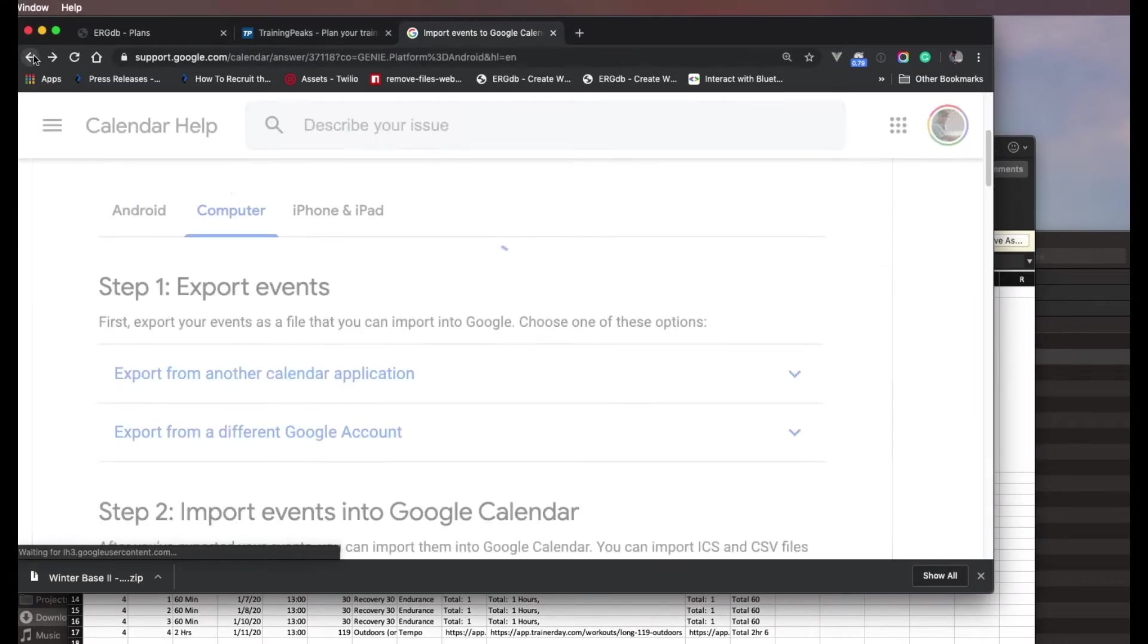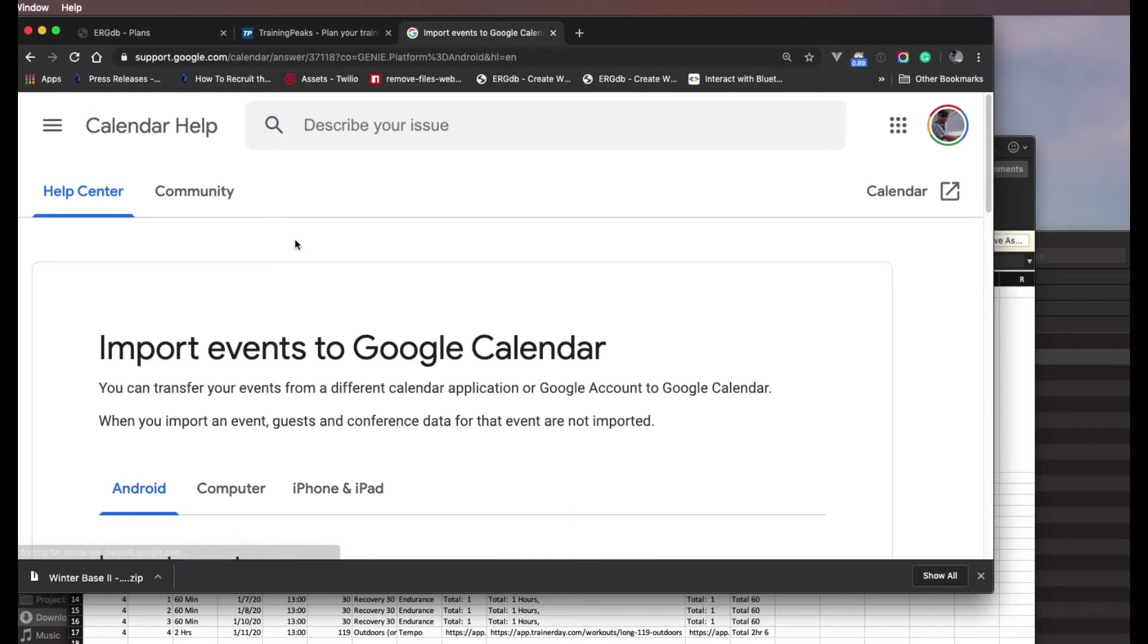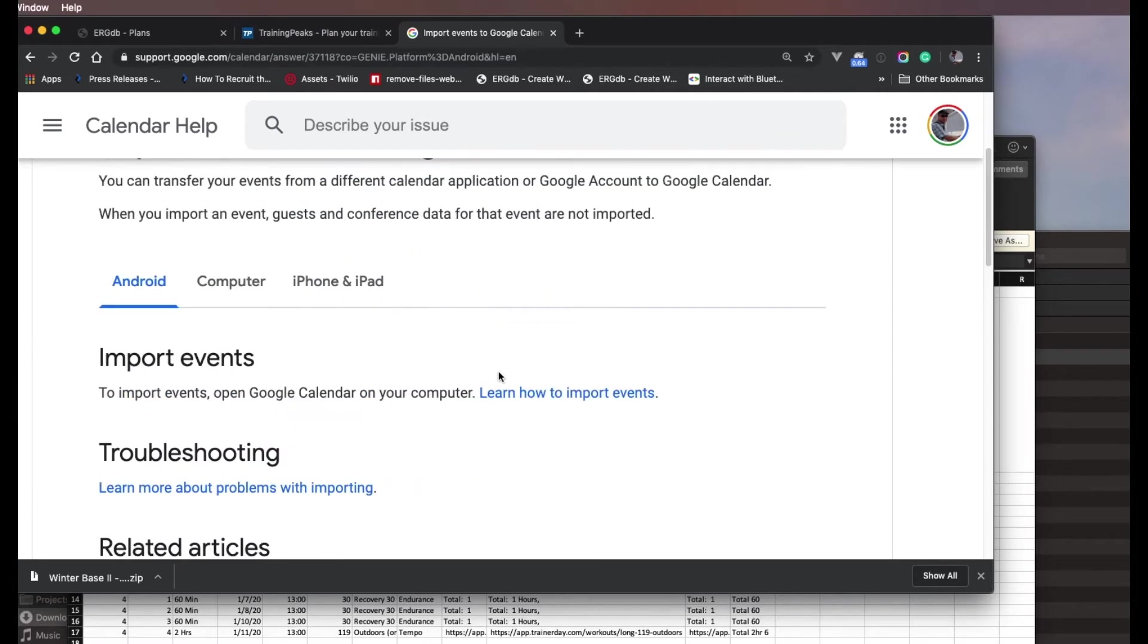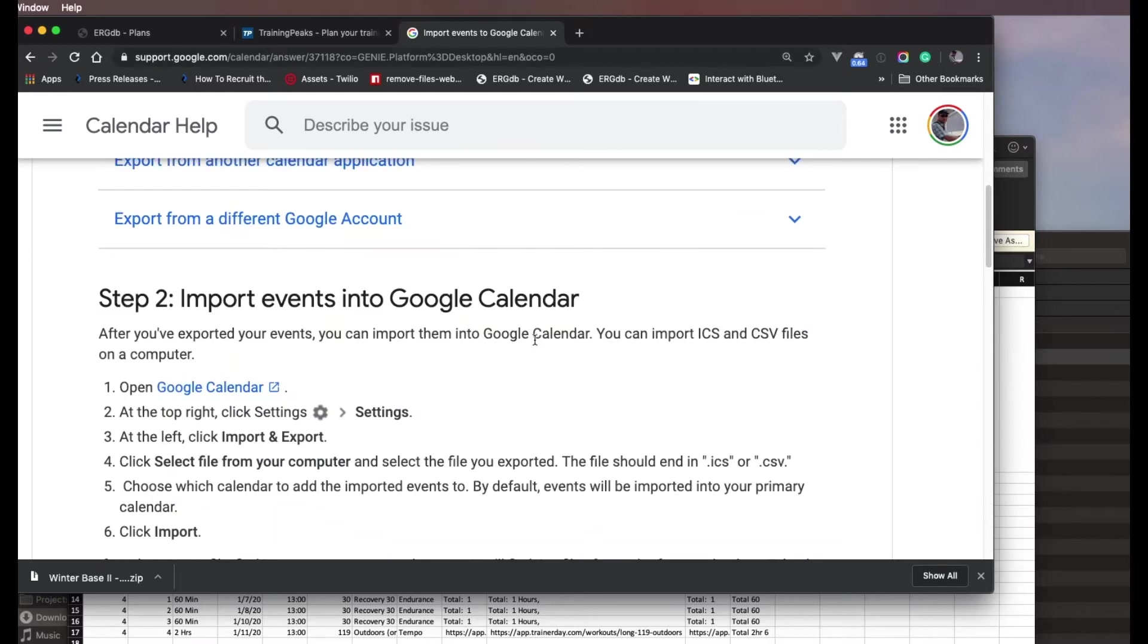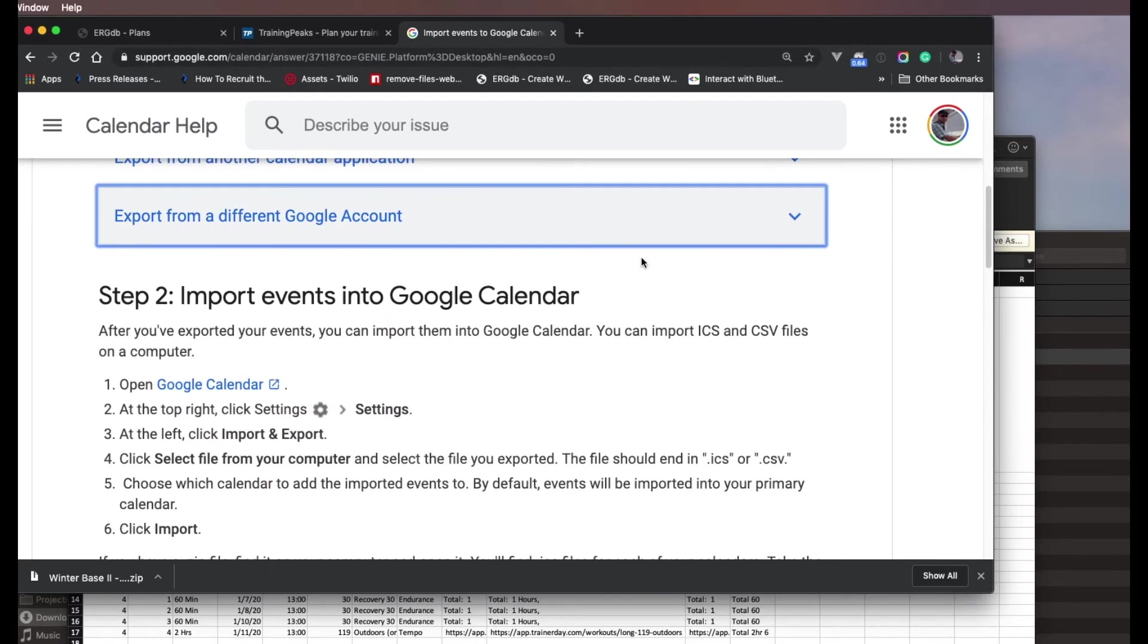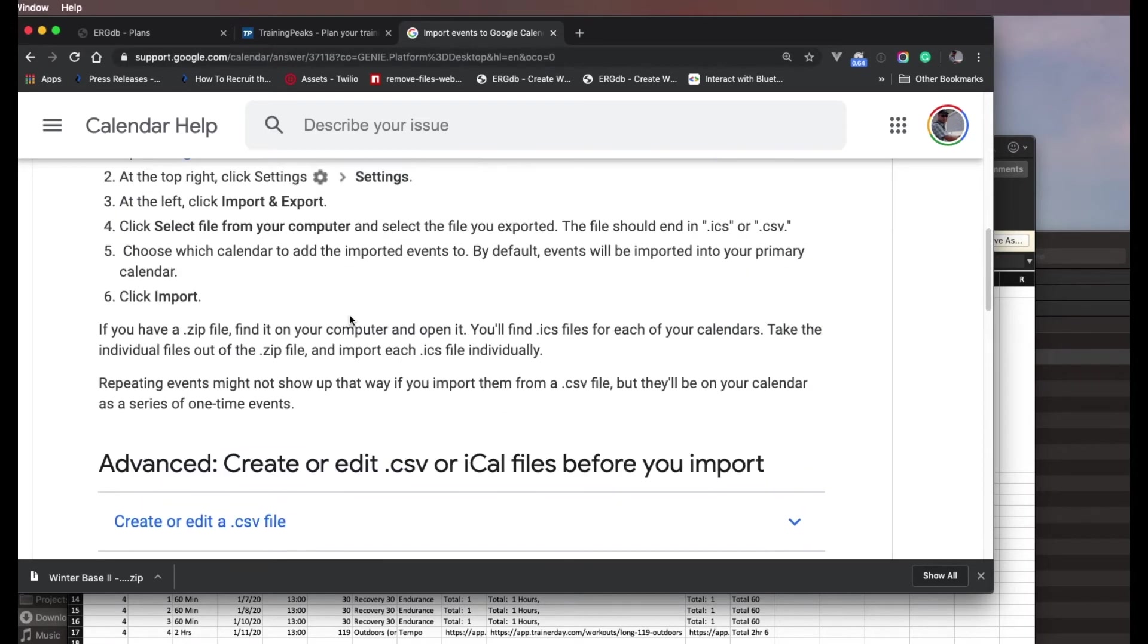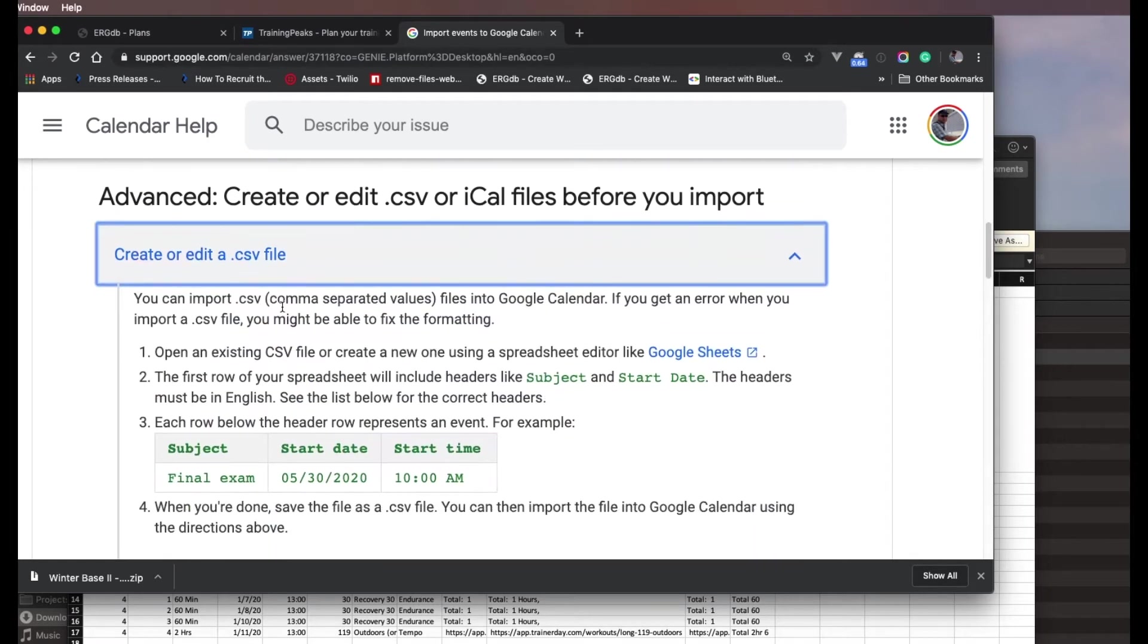So I'm going to come back. I went to Google Calendar Import CSV. I clicked on the first link. I click on computer - it's going to be by far the easiest. Oops, it didn't work. Computer. And then it said... import into Google Calendar. And if I want to create or edit a CSV file, so it says here, create a CSV file.